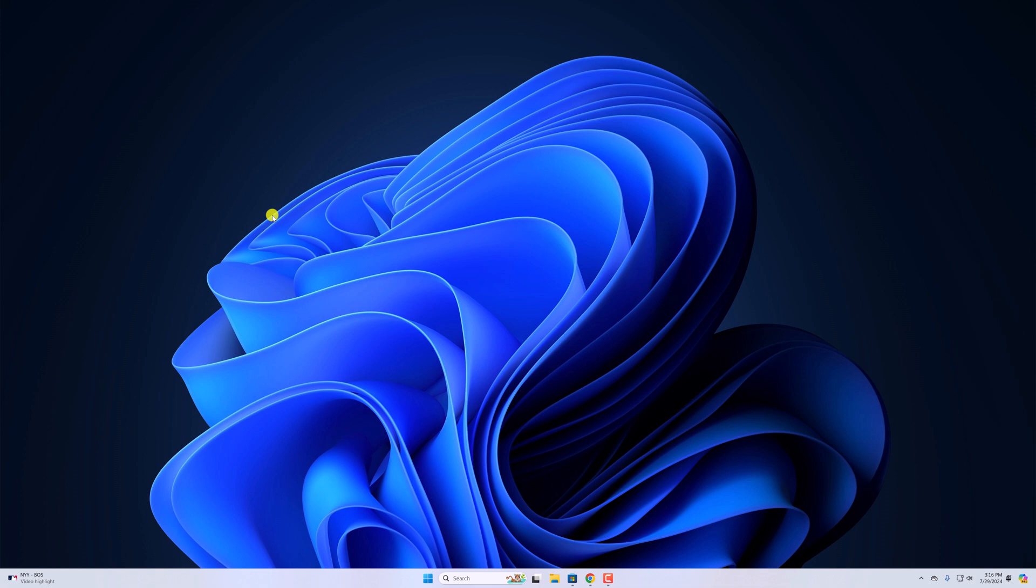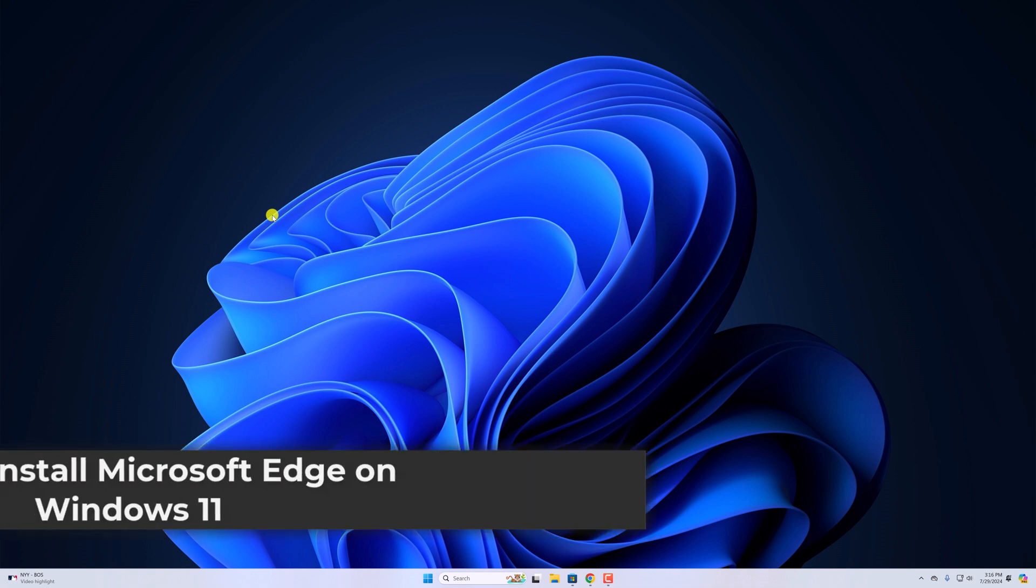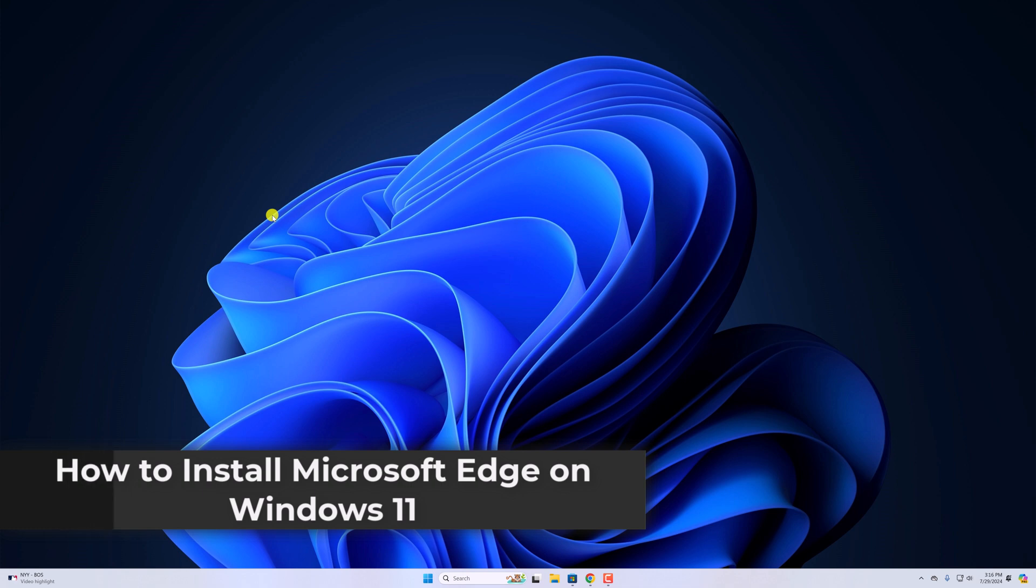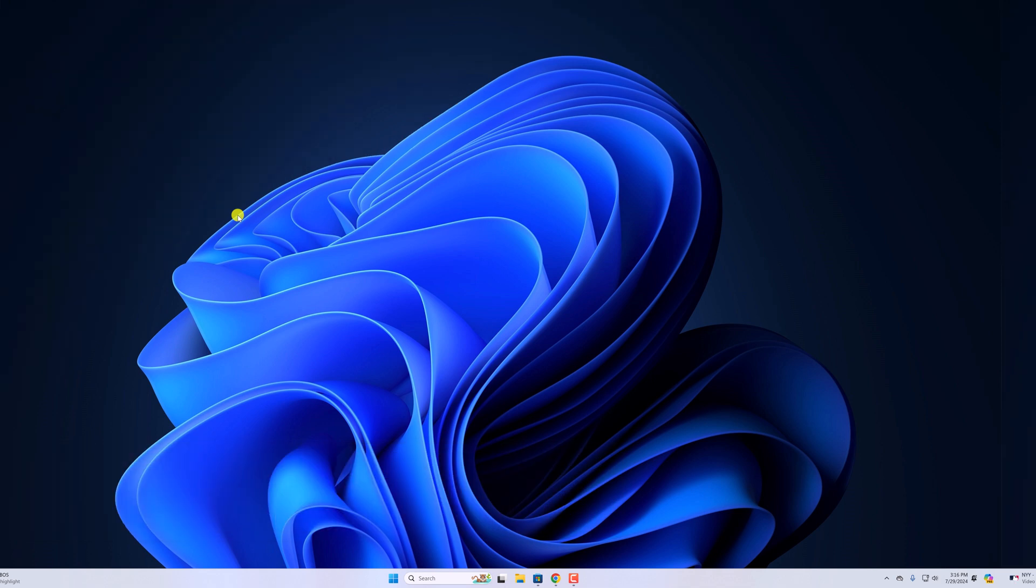Hello everyone, I'm back with another video. Here in this video, we'll discuss how we can install Microsoft Edge browser on Windows 11. So with that being said, let's get started.